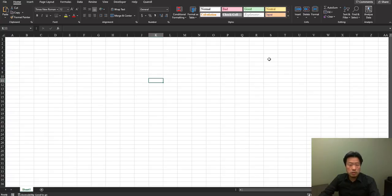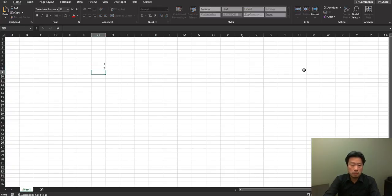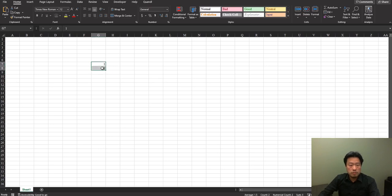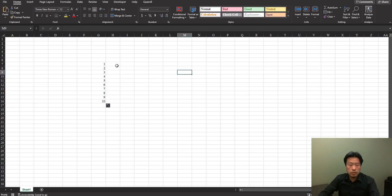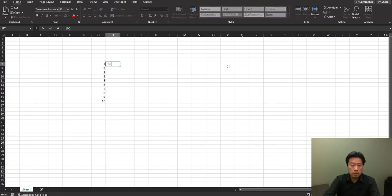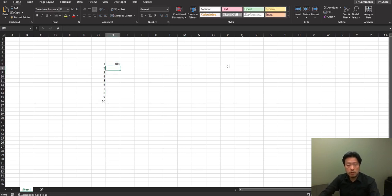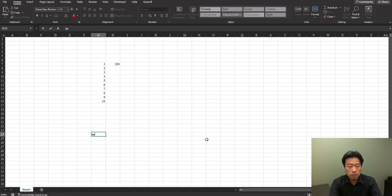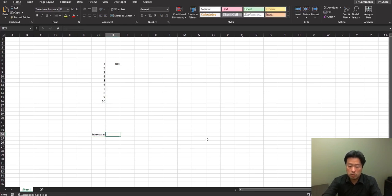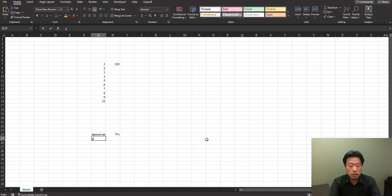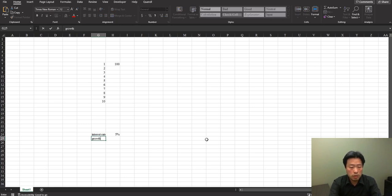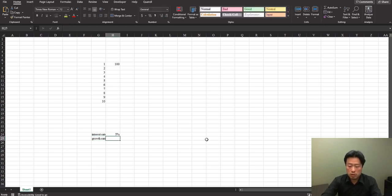With Excel it's quite easy. First you put the time index into the cell for 10 years. Put the $100 into the bank at the end of year 1. I will type the interest rate here, which is 5%, and type the growth rate here which is 10%.